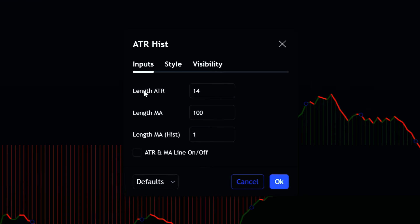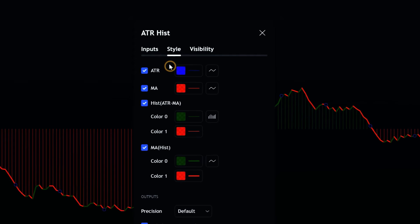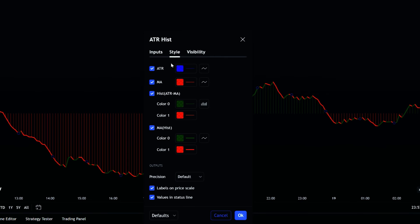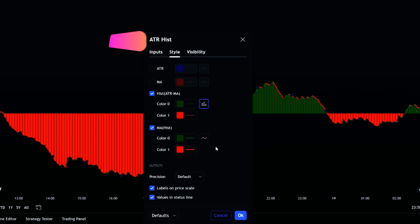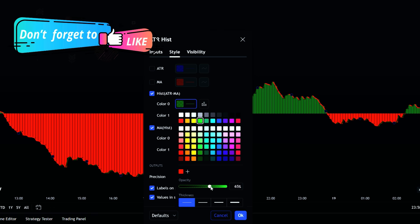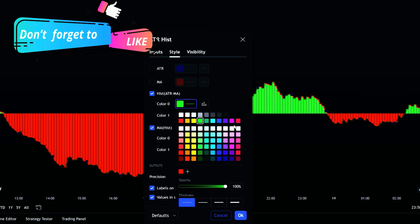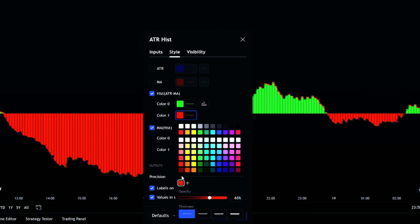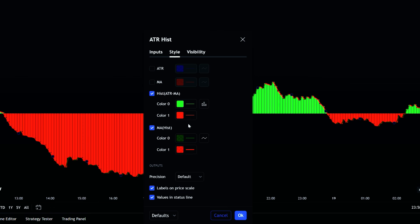No need to change anything in the input section — the default parameters work just fine. Next, go to the Style tab and disable the ATR and MA options since they're not needed. Change the HISTO option to columns to make the histogram easier to read, and adjust the color from zero to one to make them stand out more, helping you quickly identify the trend. Finally, uncheck the MA HISTO option as it's not necessary for analysis.